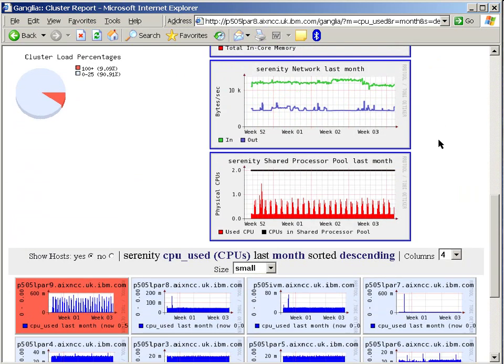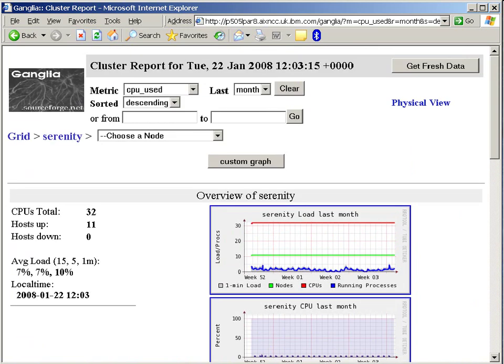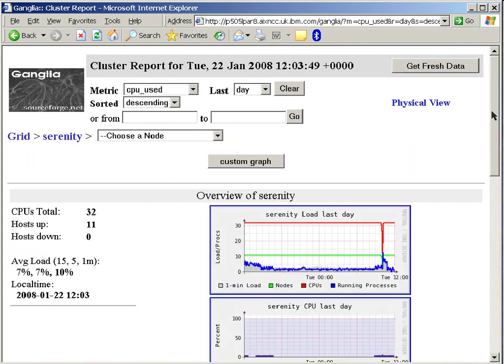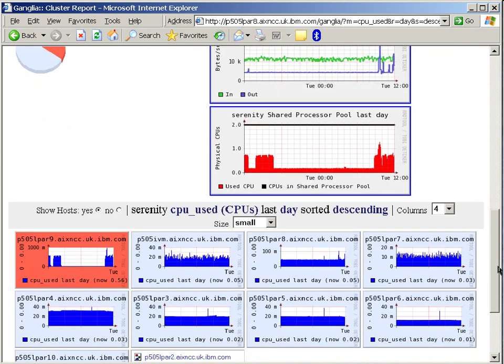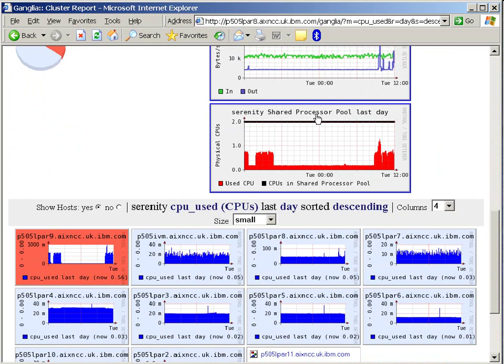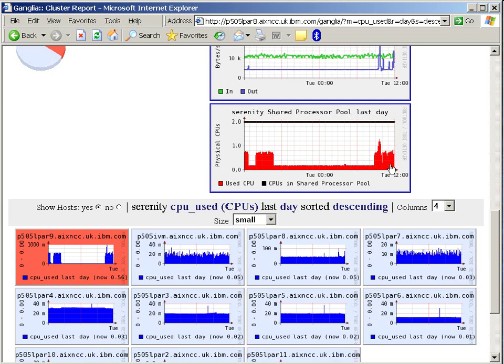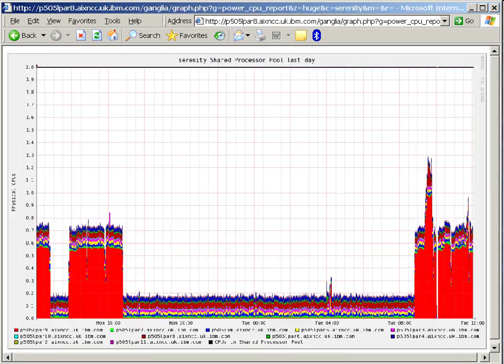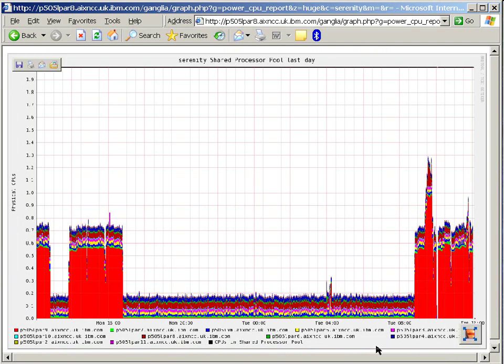We can also look to have a look at the global view of what this machine is up to. Let's go back to, let's say the last day. And this graph here shows us the shared processor pool. All these workload partitions here are working out of a shared pool. And we can see the overall shared pool. We have two CPUs in here and we're peaking at just over one and a quarter. Any graph with a blue border around it, this is an add-on for Ganglia. And it means we can click on here and get a detailed graph. So here we go.